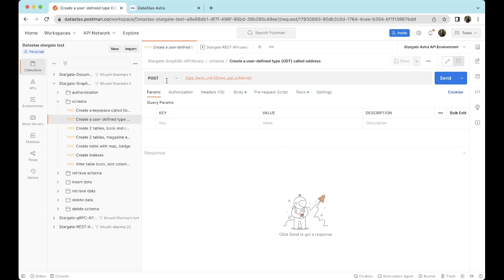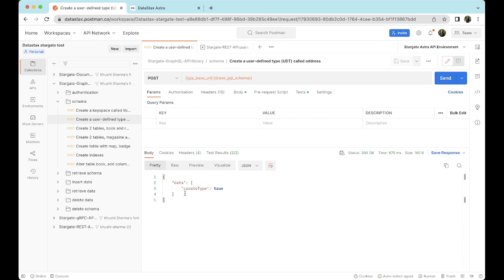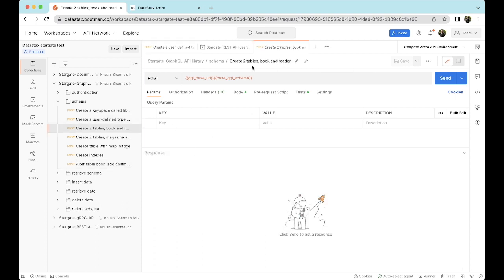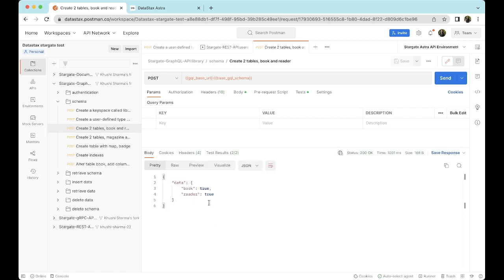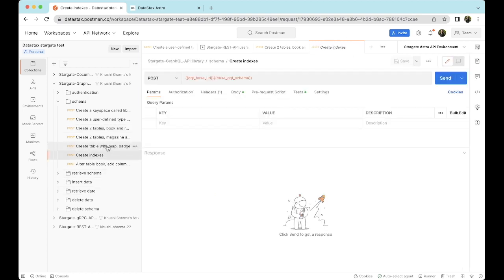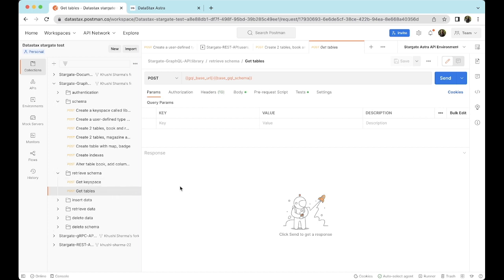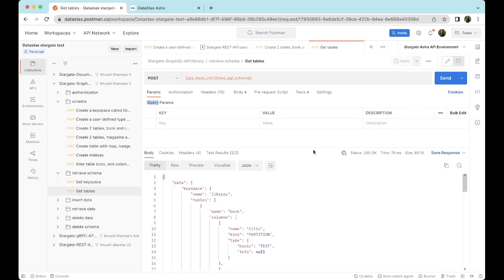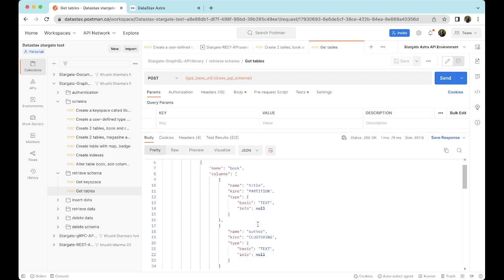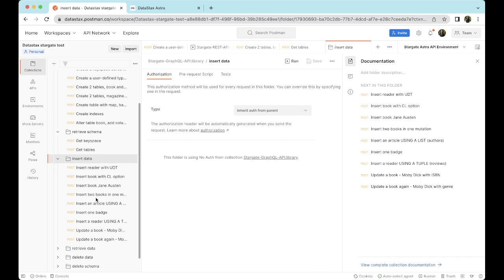Let's get started with the collection. Let's send a POST request to create a user-defined type called address. Here, create type is true, which means this UDT has been created. Now let's also try creating two tables, book and reader — also a POST request. Since all tests for this request are successful, we have created two tables: book and reader. We can also create indexes and create tables with a map and patch. Now let's try retrieving this schema — getting all the tables we created. This is the response we get, which is the data of all the tables that we have created.